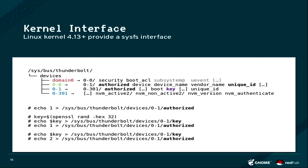Then you authorize the device by just writing one into this file. Once you have done this, the device will actually connect, the controller will connect the PCI tunnels and the device will work.